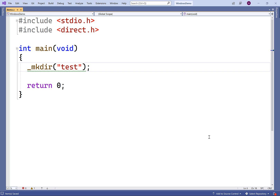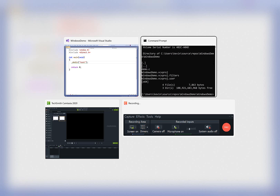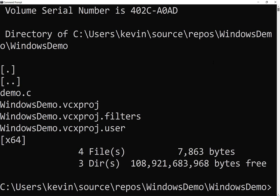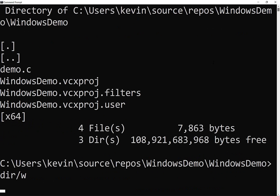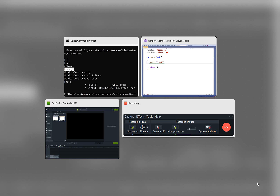Let's try to run the program and see what happens. We'll save, then compile and run our program. Right now the program has no actual output, but it should have created a directory called test. Let's check that working directory again — and there is a directory called test now.